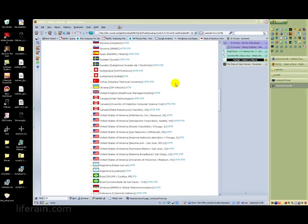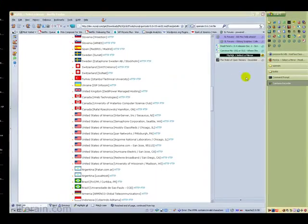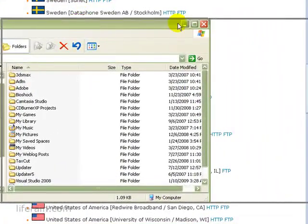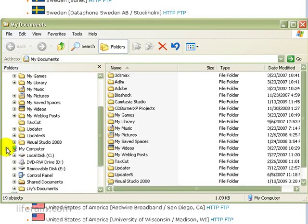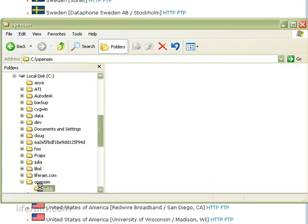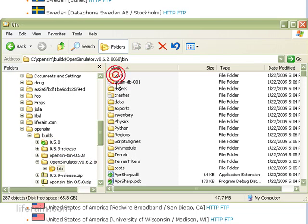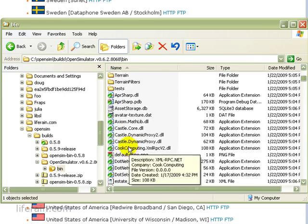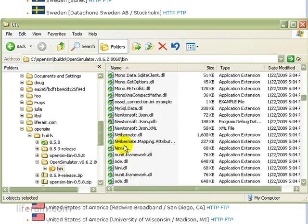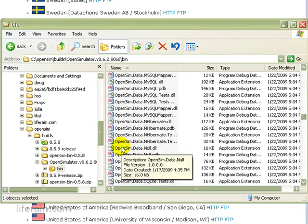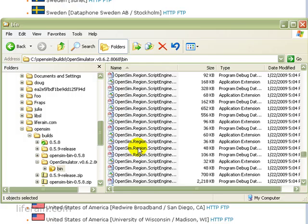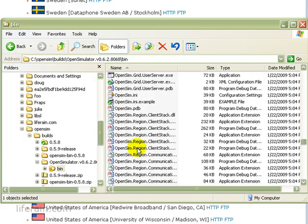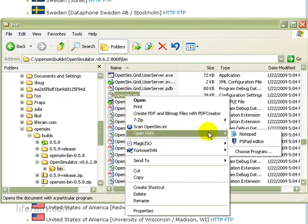Okay, so now we need to configure OpenSim to use MySQL. Let's browse to the place where you installed OpenSim. For me that was OpenSim builds. And then OpenSimulator 062 bin. Okay. And now I want to find the OpenSim.ini file. There it is. Let's edit that.